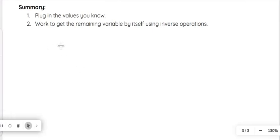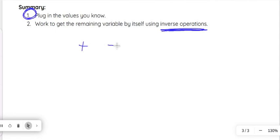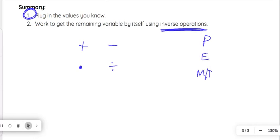As a quick recap: always plug in the values you know first, then use inverse operations to get your unknown variable by itself. Remember the opposite of addition is subtraction, and the opposite of multiplication is division. Your order of operations — please excuse my dear aunt Sally — will help you simplify the problem before you use those inverse operations to isolate the variable.